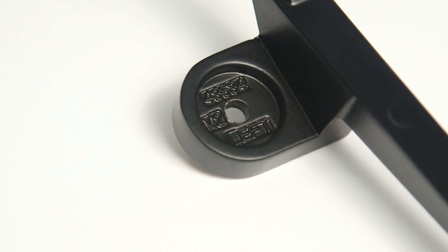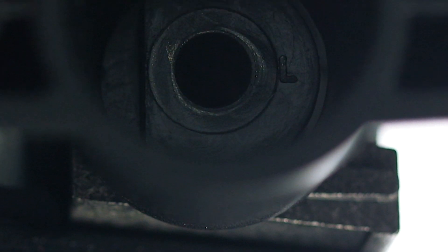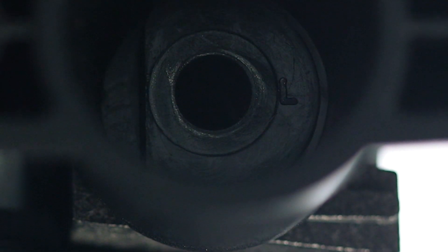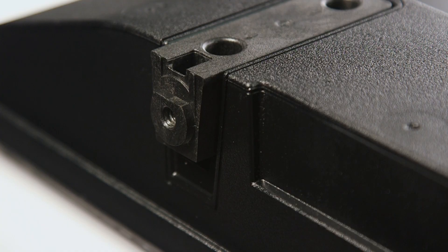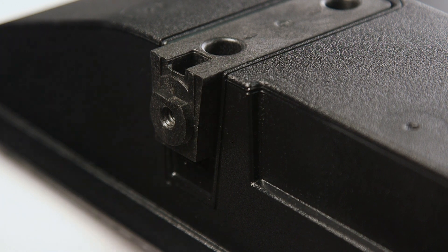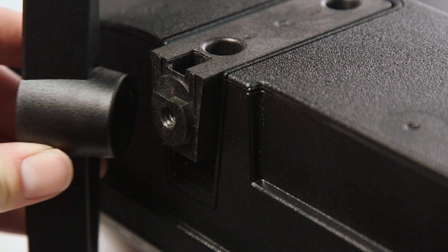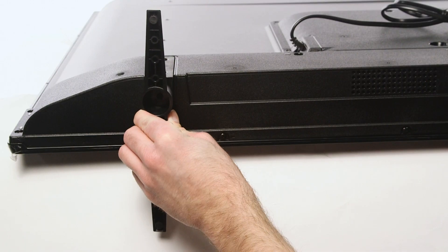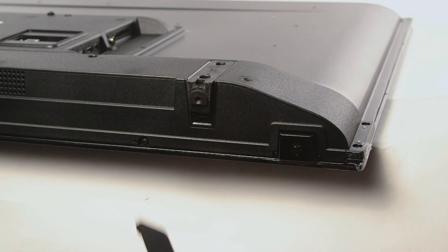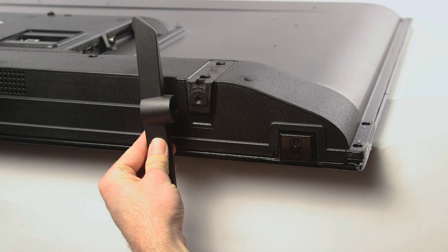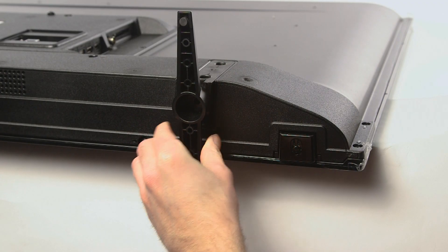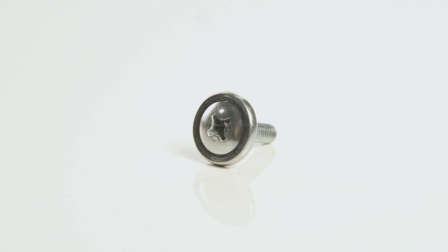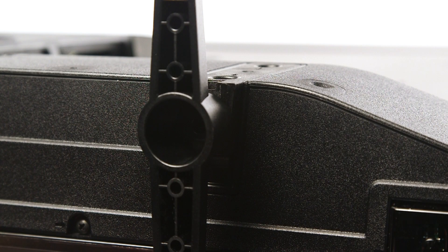On some models, a left or right may be found inscribed on the foot and base of the TV. Align the notches correctly and slot the feet into place. Use the supplied screws to attach both parts together.